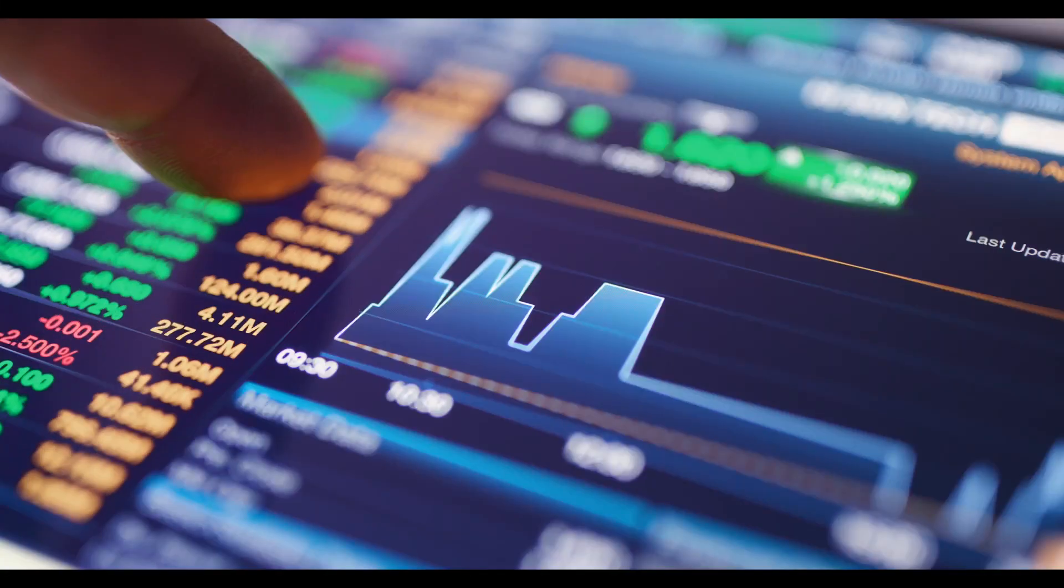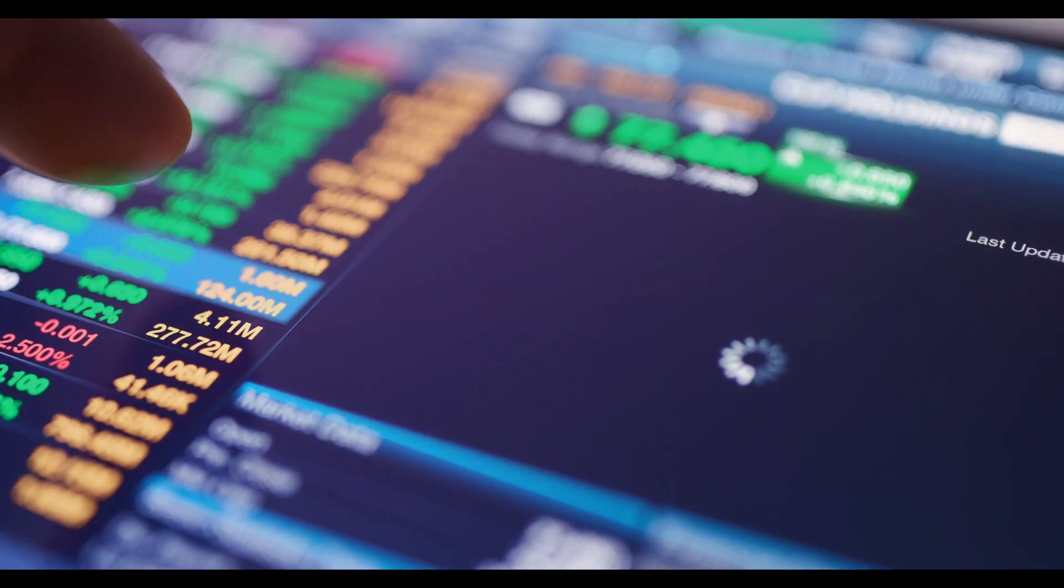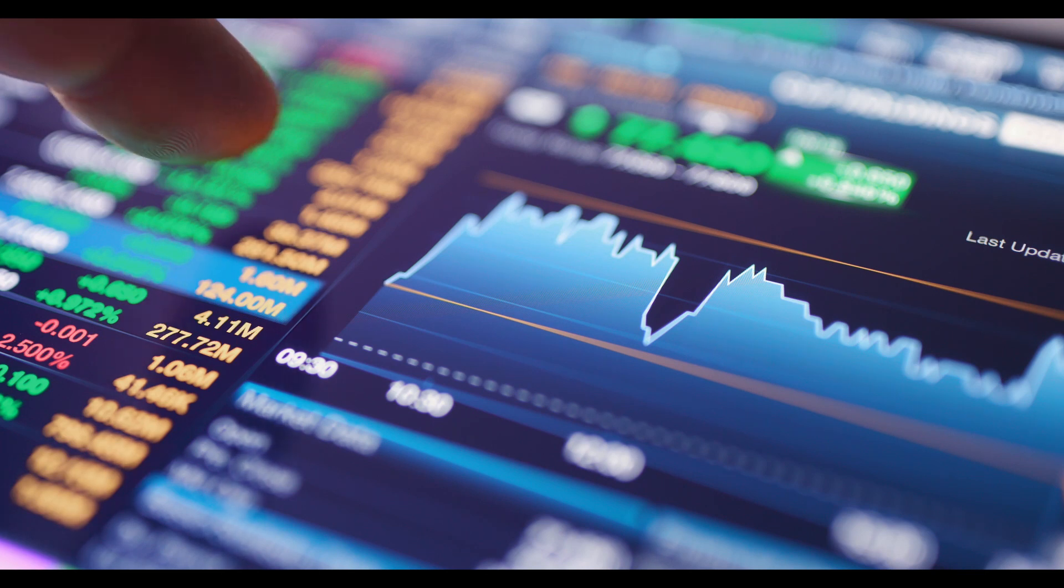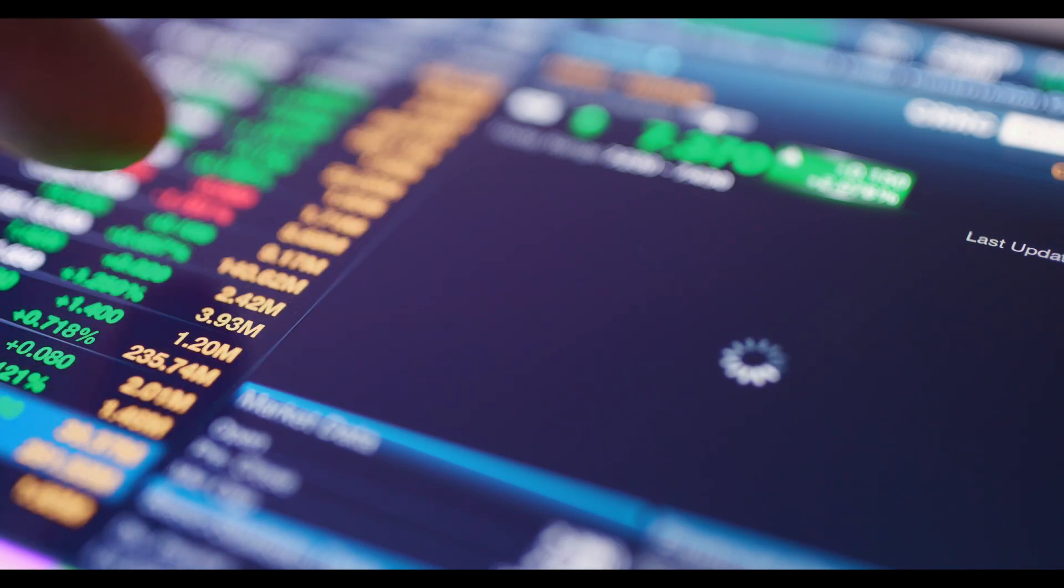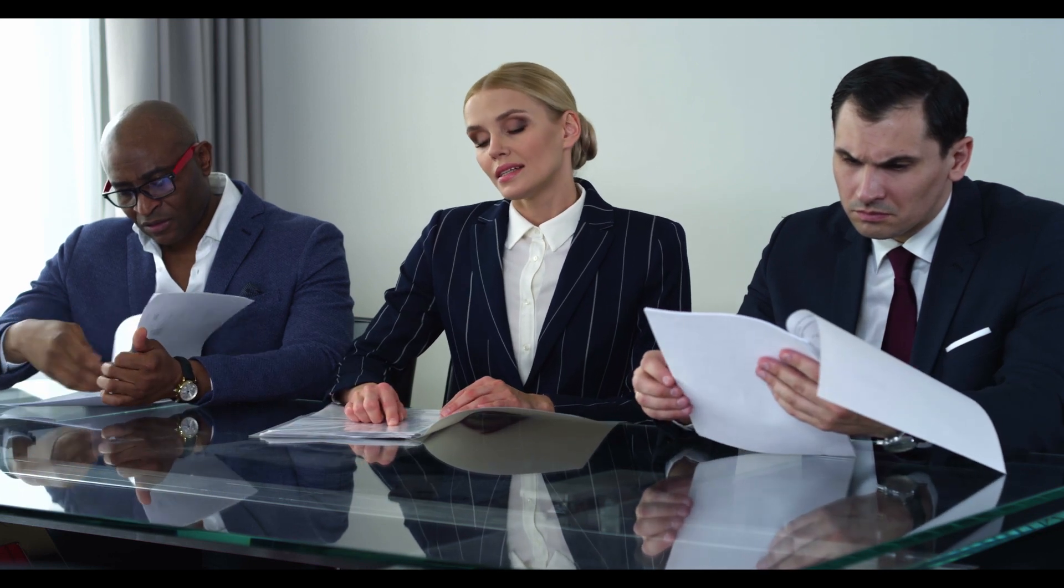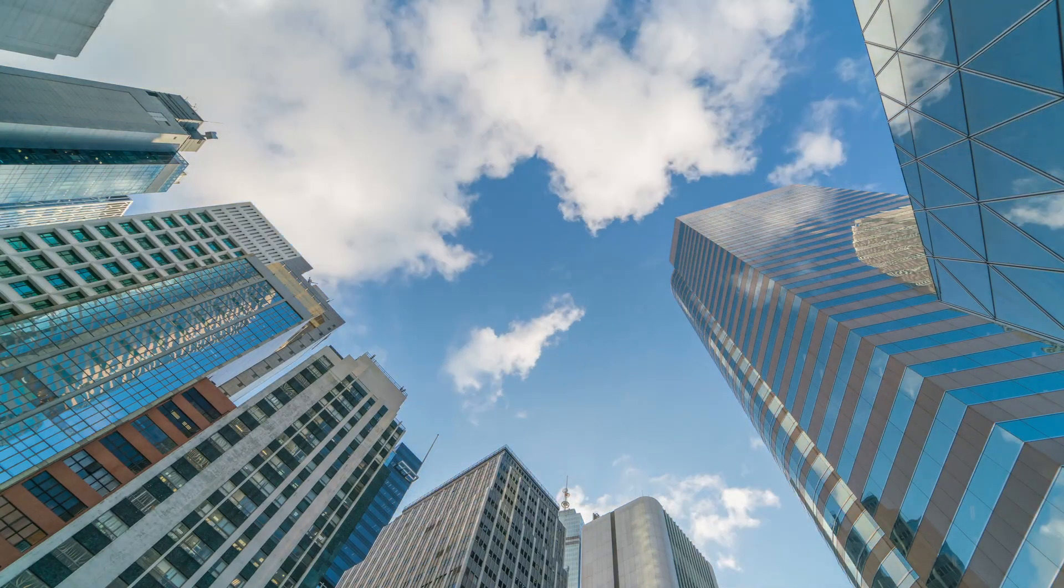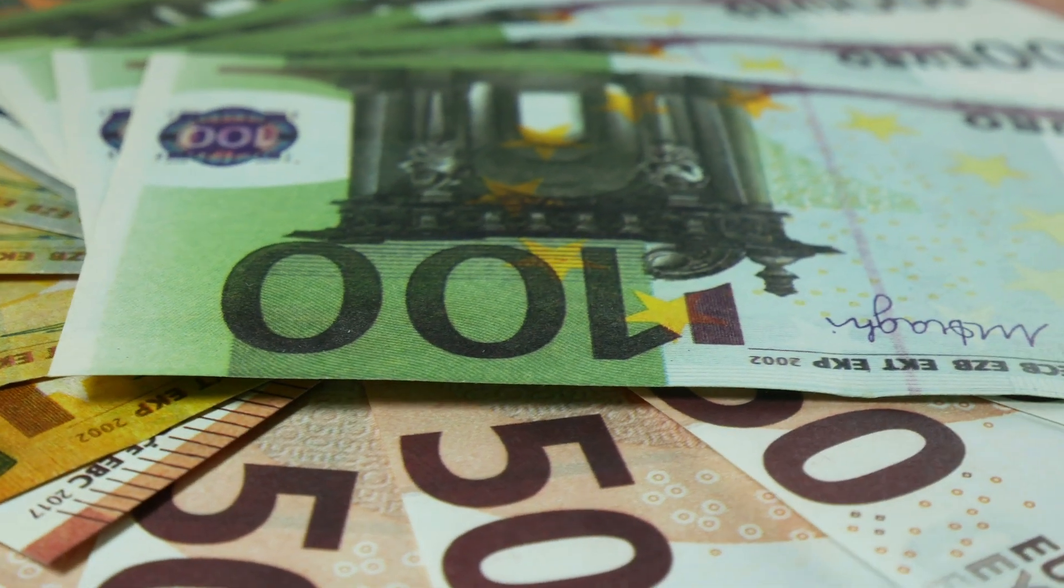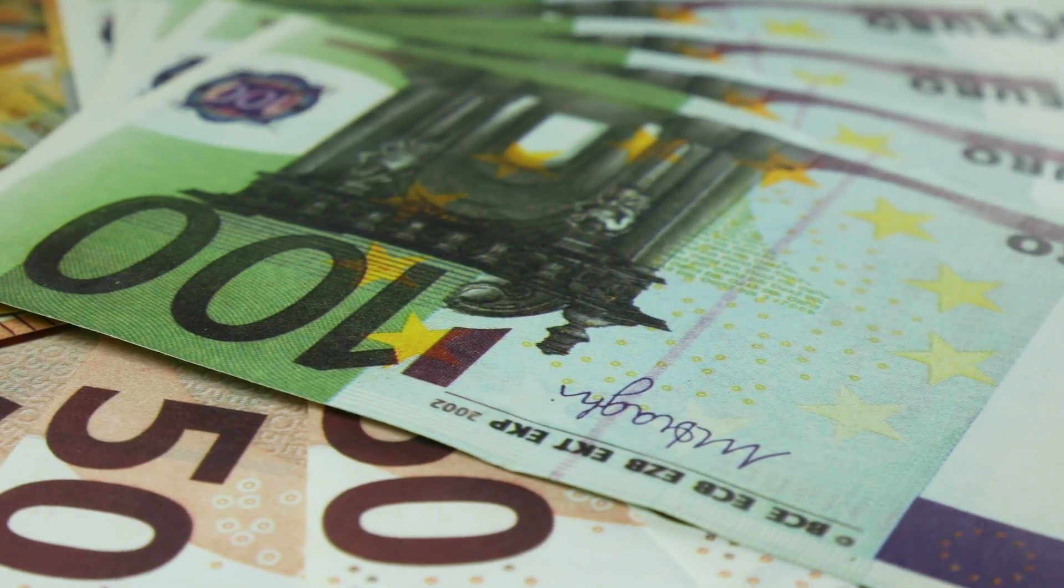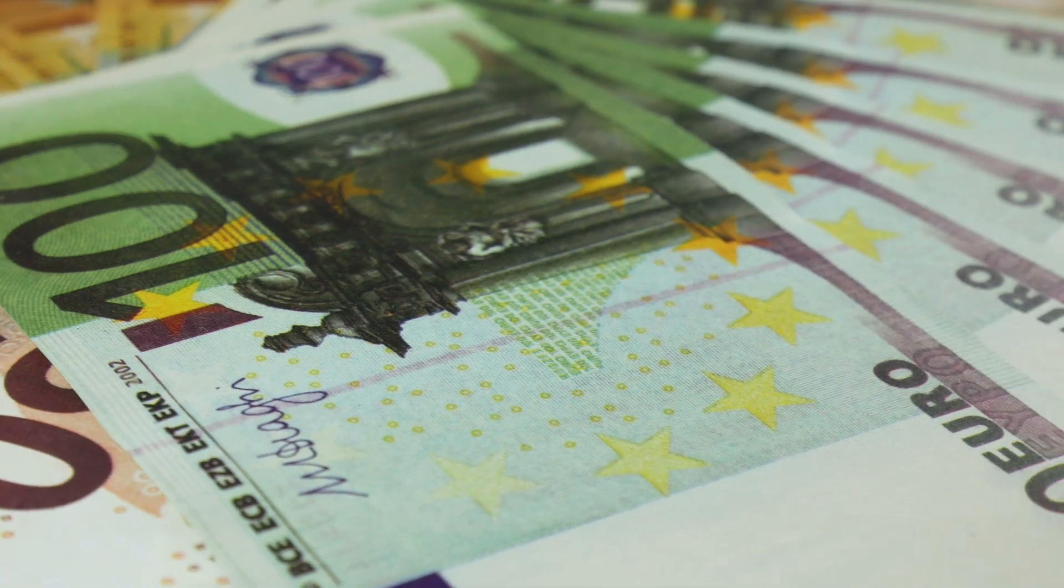There are many types of funds. There can be funds that invest exclusively in debt instruments such as corporate debt, bank debt, among others. Or there can also be variable income funds which invest in company shares. There are also hedge funds that invest in other currencies to protect you when your country's currency may depreciate.